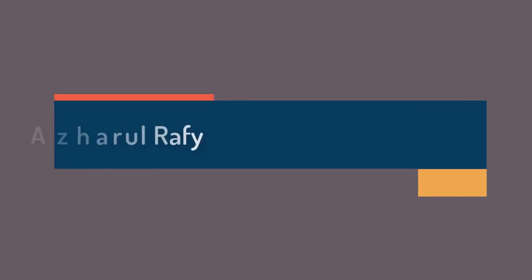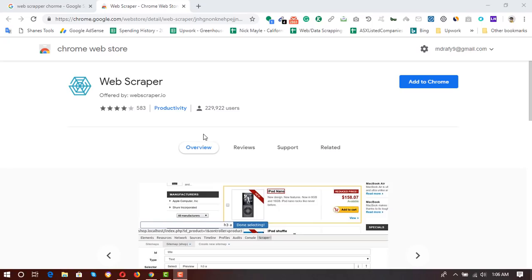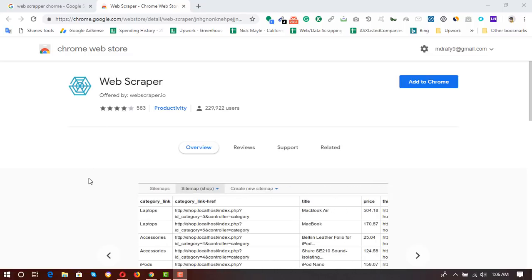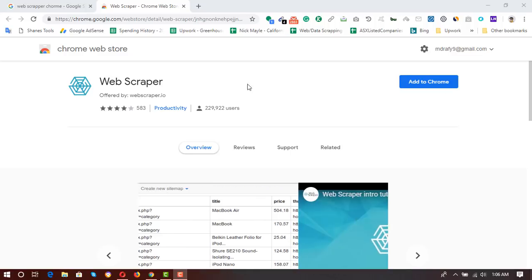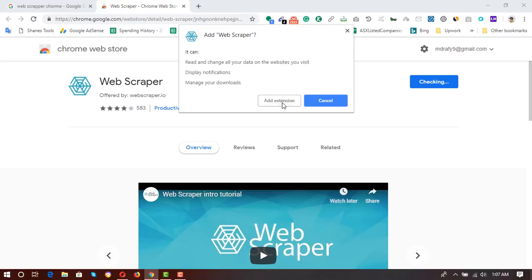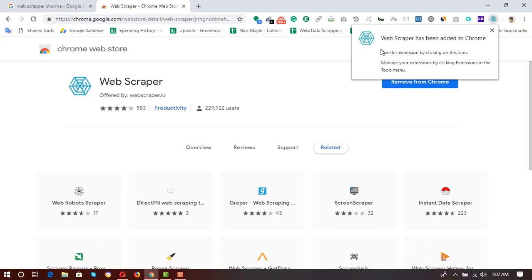Hello viewers, welcome to this new video where I'm going to show you how to scrape webpages using the Google Chrome Web Scraper extension. Here is the extension I am going to use, and I will add the link to this extension in the description. I'm going to click on 'Add to Chrome', then 'Add Extension', and Web Scraper has been added to Chrome.